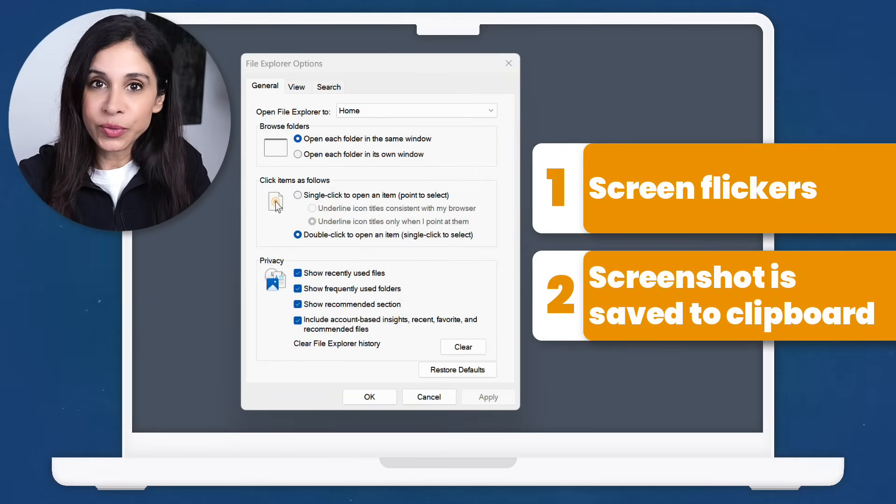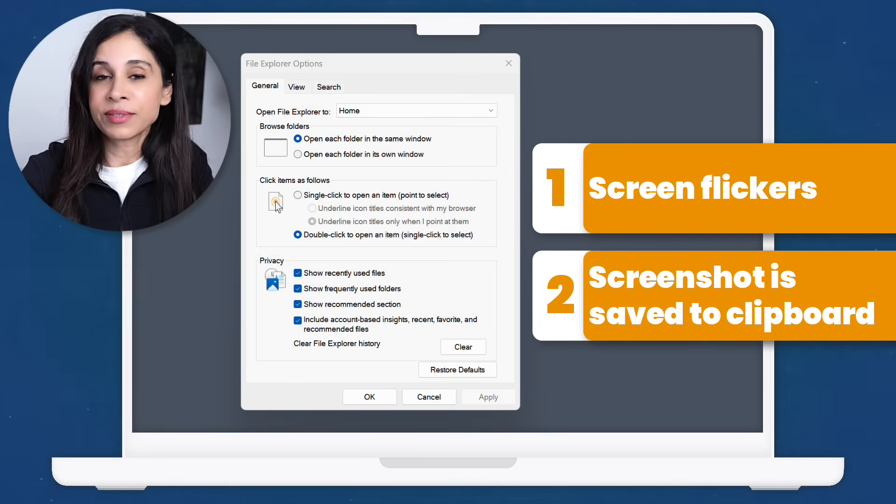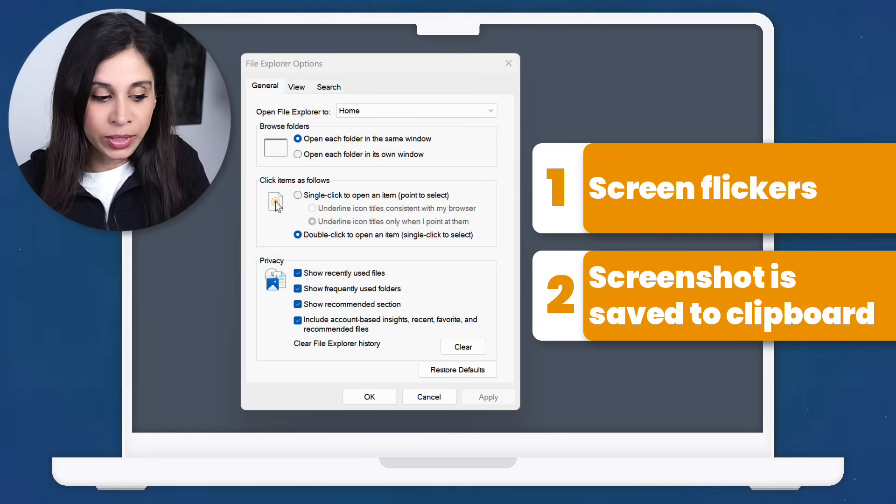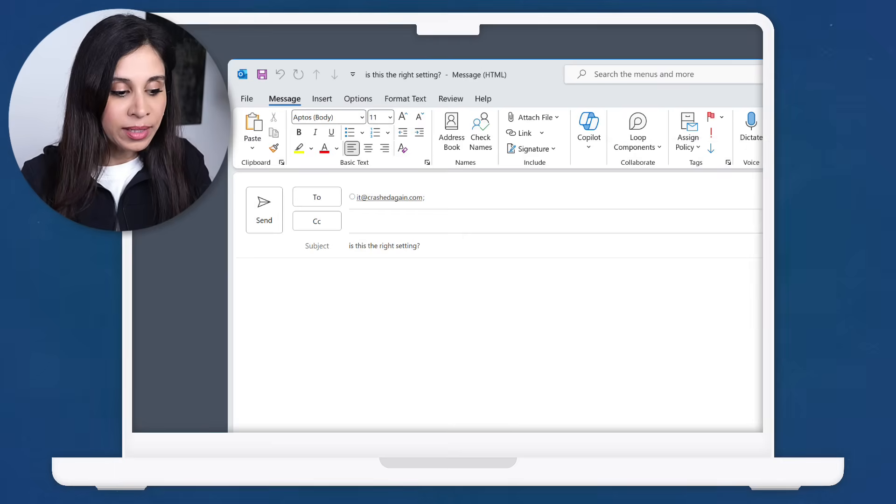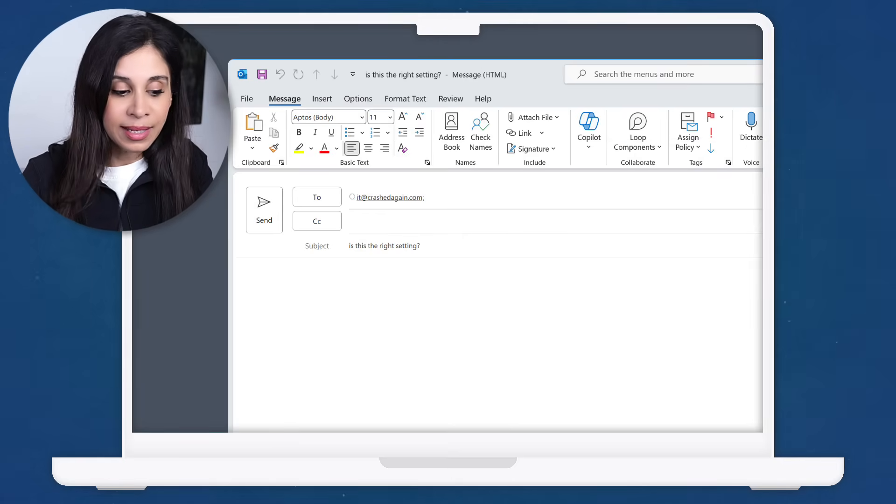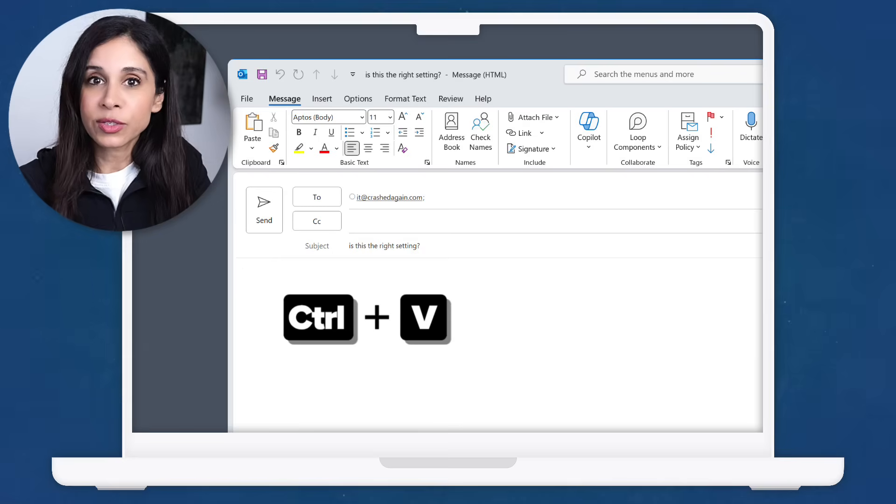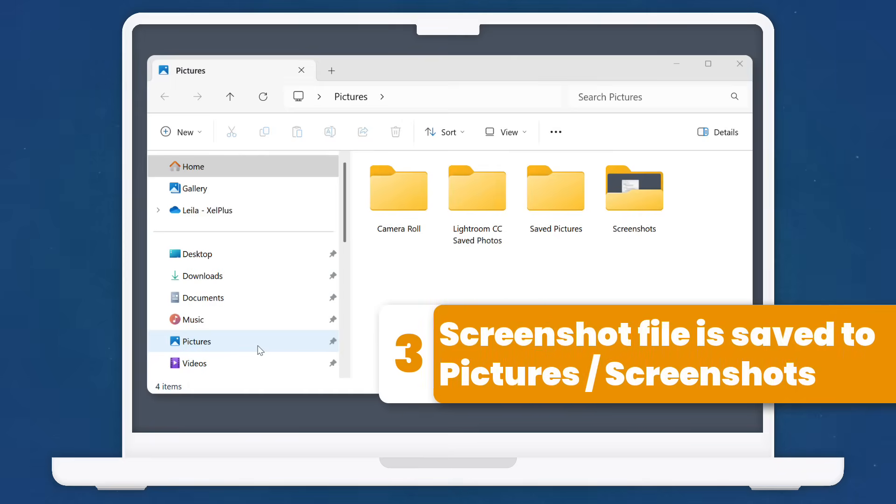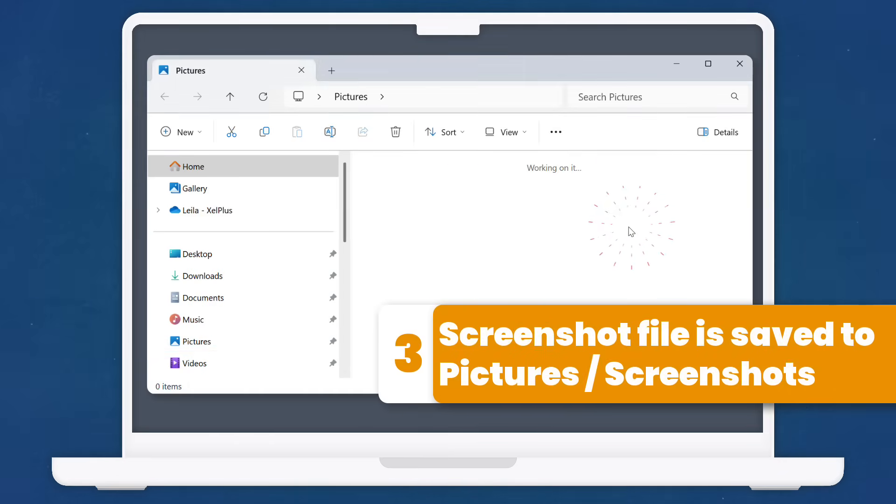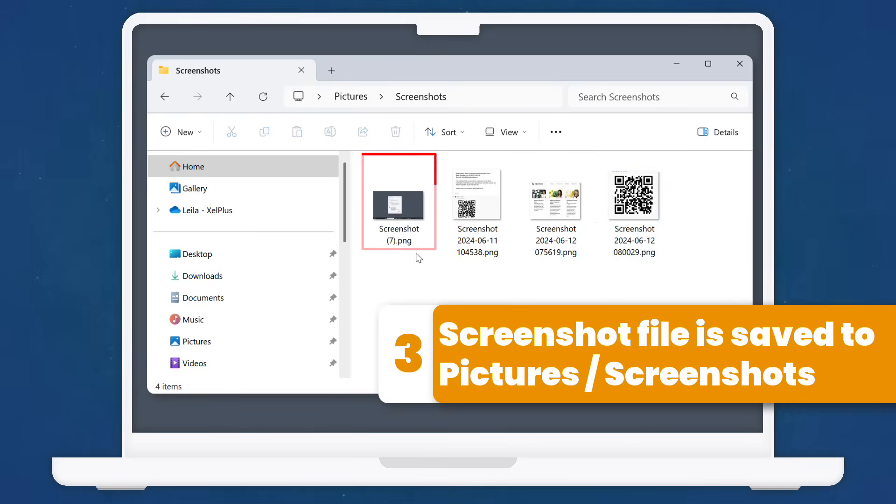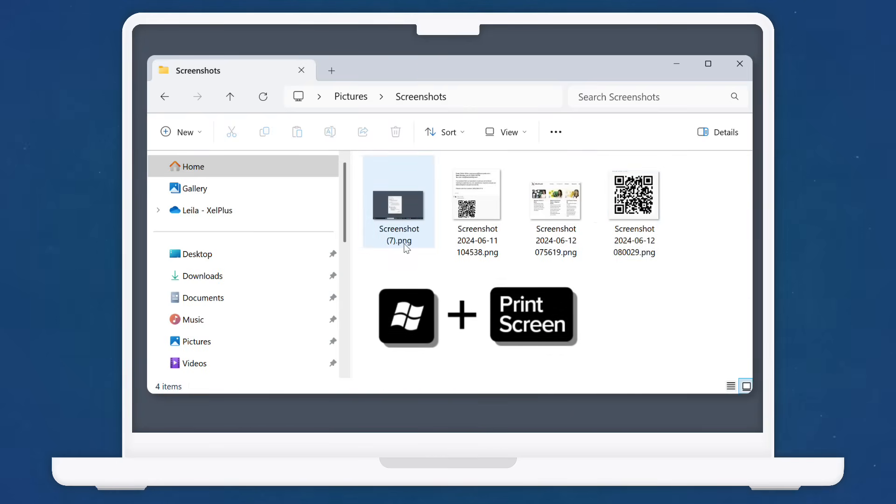Number two, that screenshot is going to be saved to your clipboard. So all you have to do is open whatever app you want to paste it in and just press control V. And number three, your screenshot file is going to be saved in your file explorer in pictures screenshot folder. That's pretty cool, right? So that was Windows print screen.